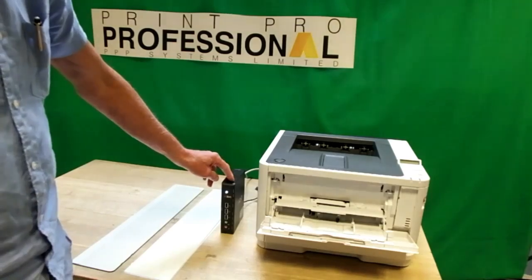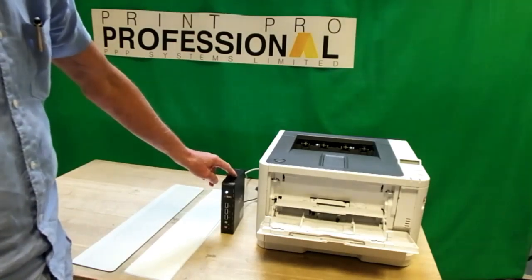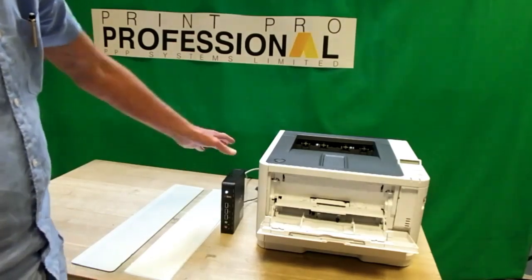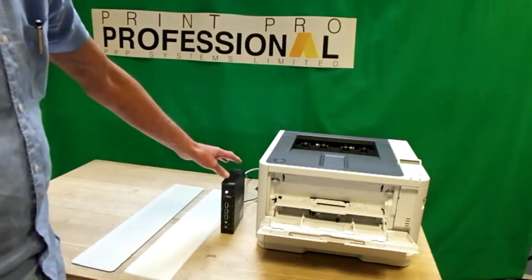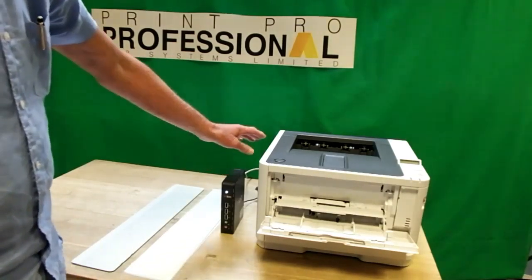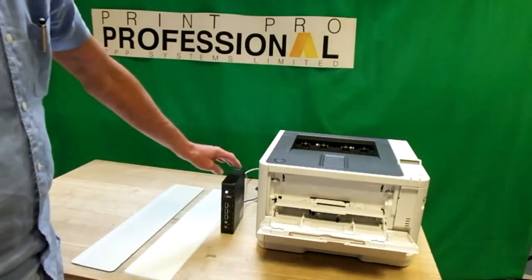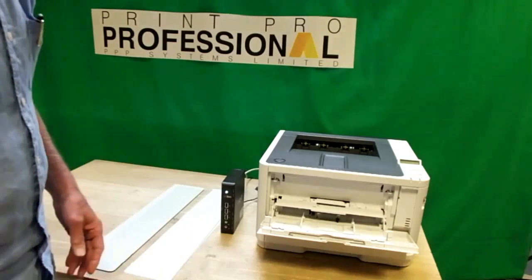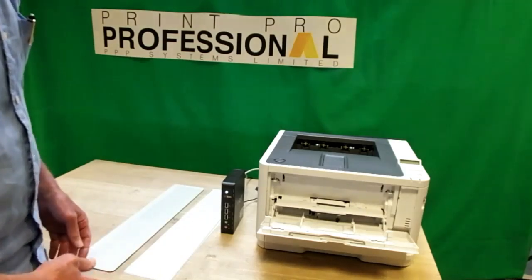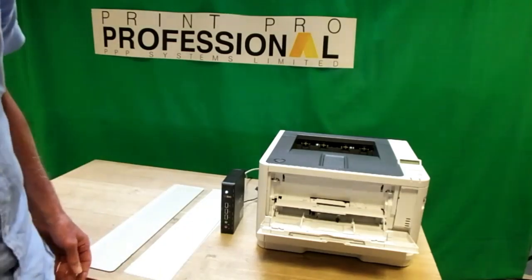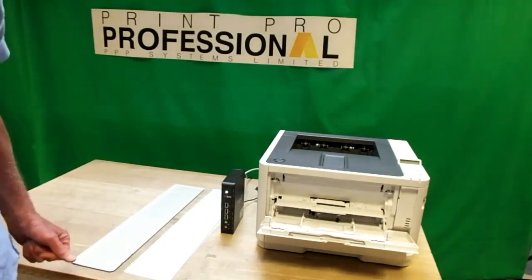Then we go to the software on the PPP server and we're able to access this printer and this server to produce our number plates.